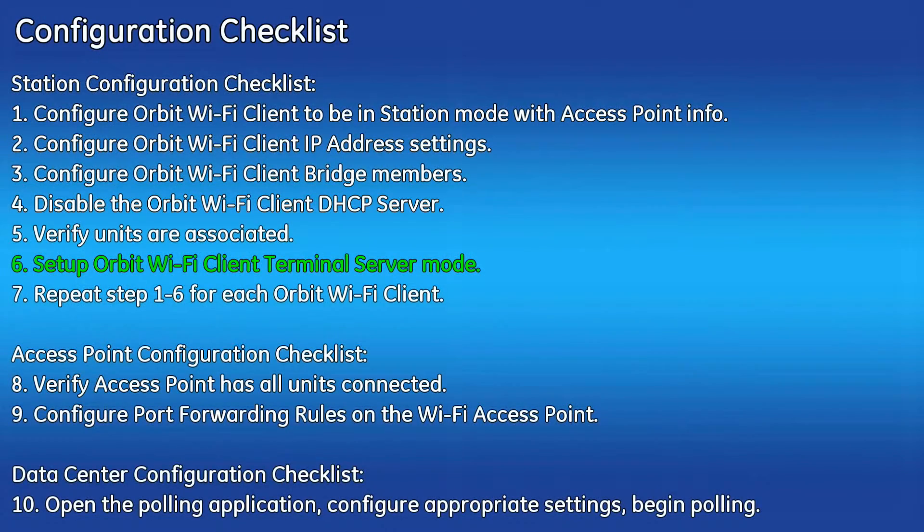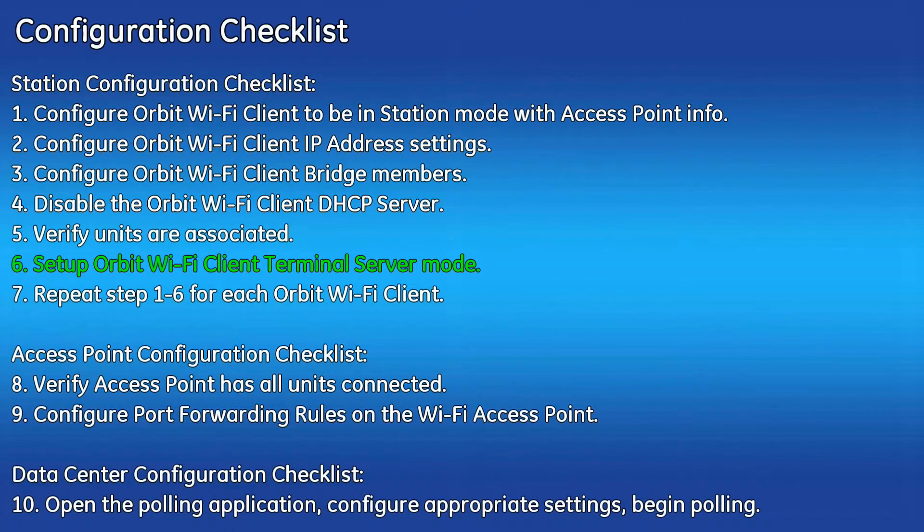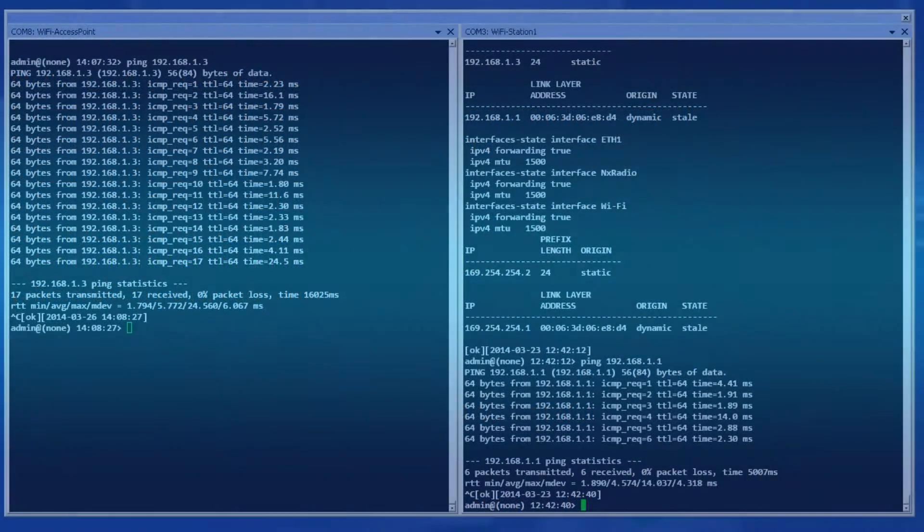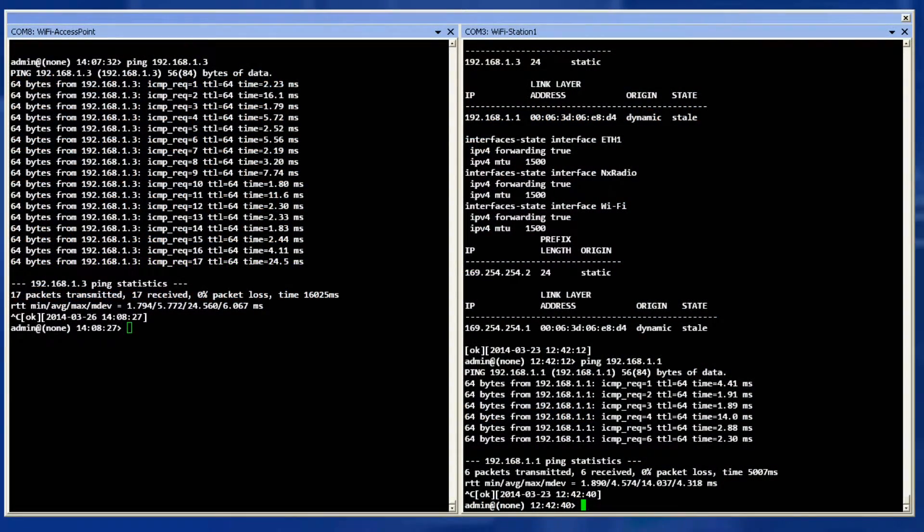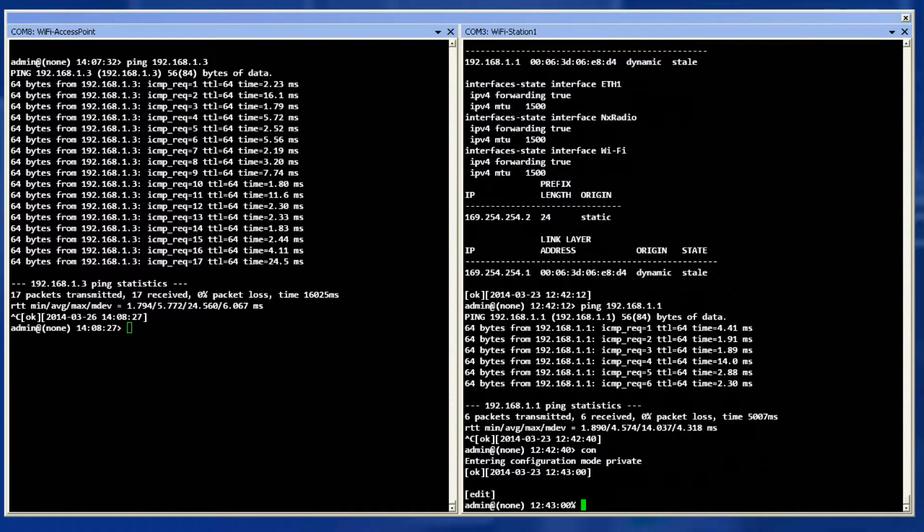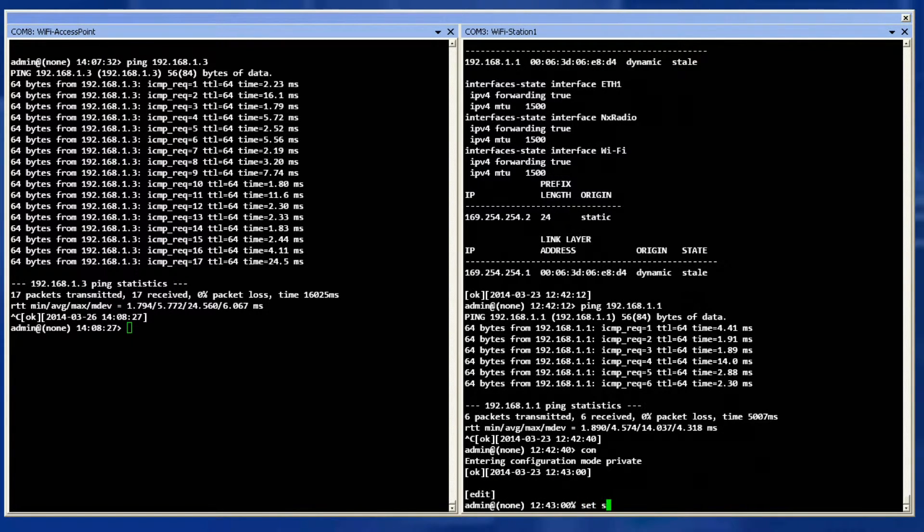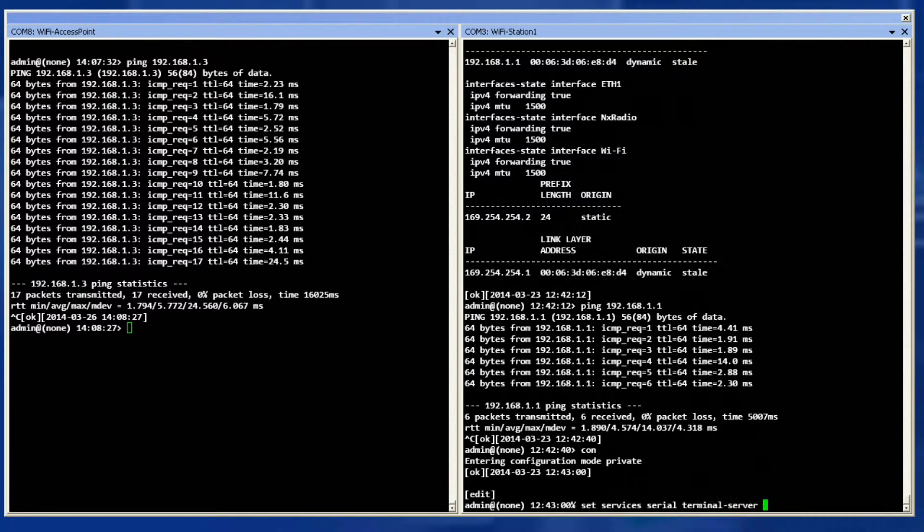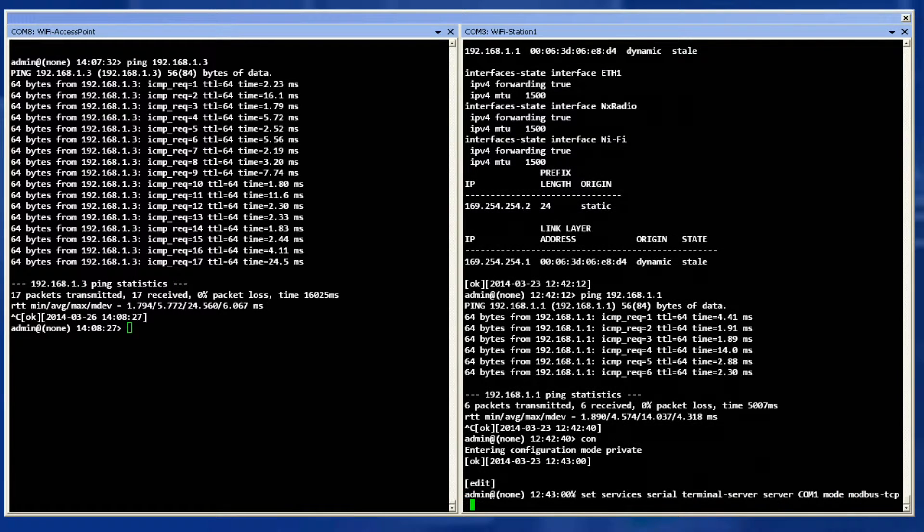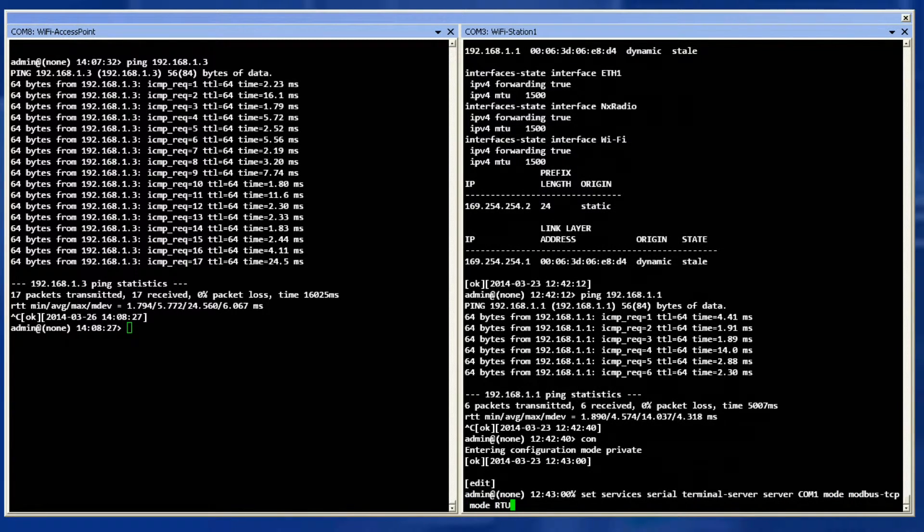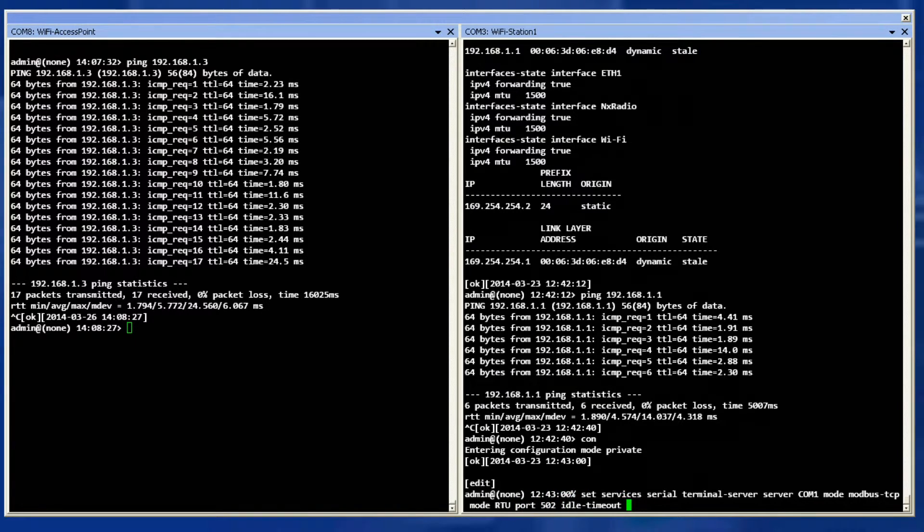Step six is to set up the Orbit Wi-Fi client terminal server mode. Enter configuration mode and enter the set command displayed to turn one of the serial ports into a terminal server. You may use the COM1, COM2, or the USB1 port as a terminal server. Choose this parameter as best fits into your system. This configuration will use COM1 and will be set to Modbus TCP mode listening on port 502 using RTU mode.